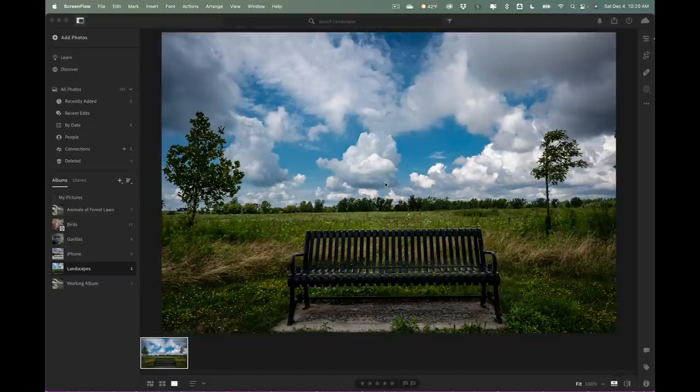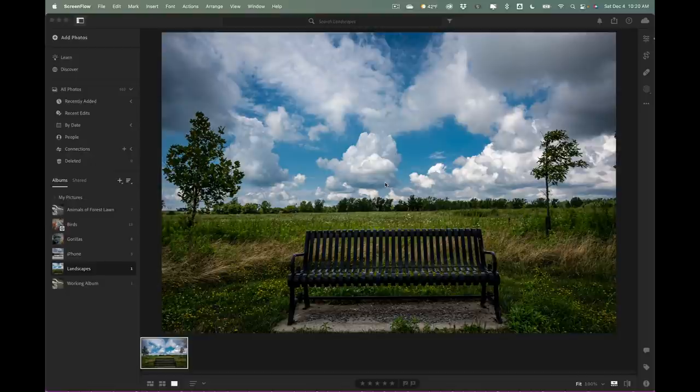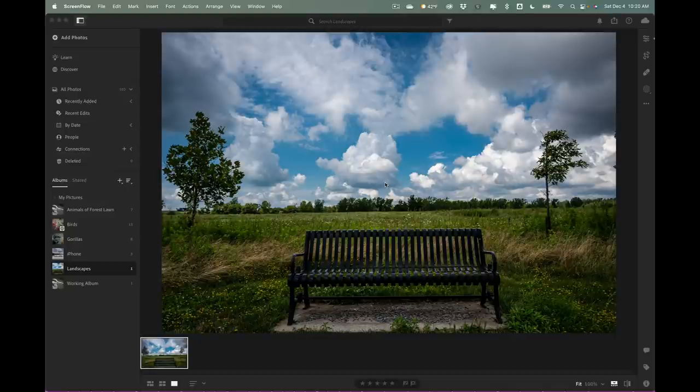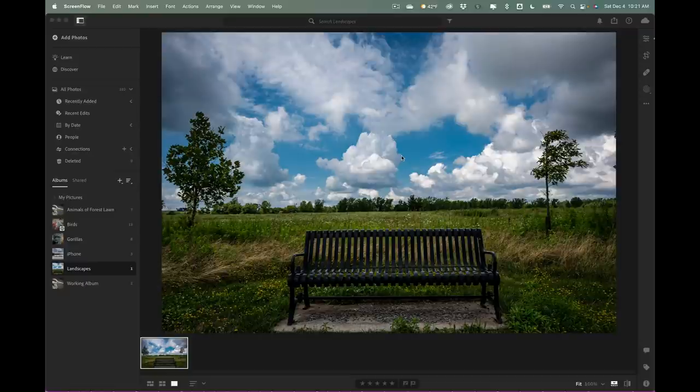Now what this Remix feature is, it's kind of multifaceted. You could go look at other people's edits of their own images, see how they go about editing them, and then you could edit their image yourself. Also, you could do an edit like I did on this image and I could make it available on Remix and I could see how other people go about editing my image.